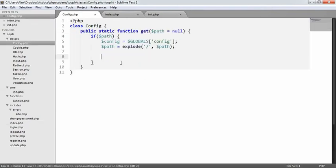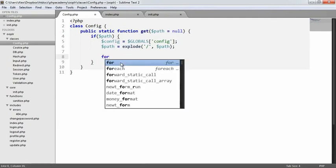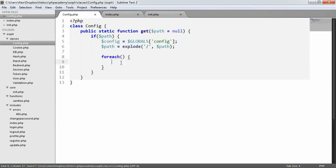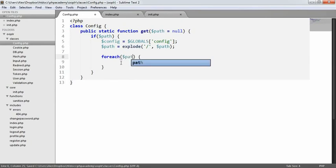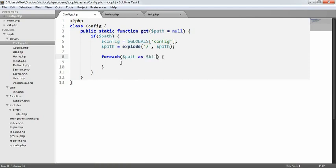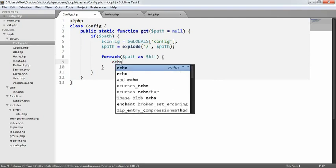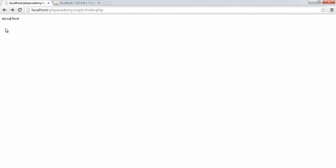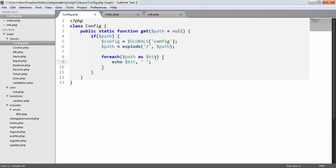So now what we want to do is we want to loop through these pieces that we've broken up. So we create a for each loop to loop each element of this array, and we have for each path, which is the array that we've just created, as bit. So in here now, we have access to bit. So if I was to echo bit, let's just pop a space on there, you'd see that we get MySQL and host. So we now have access to each of these bits that we've defined.